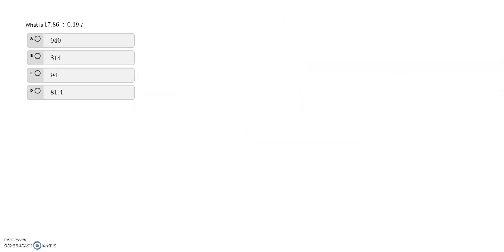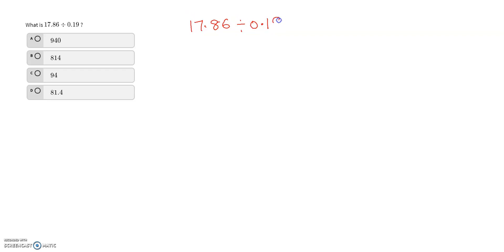Now we are going to work on this question: what is 17.86 divided by 0.19? I'll write this question down. We know that we cannot work with decimals when it comes to division, so we are not using a calculator for this question either.